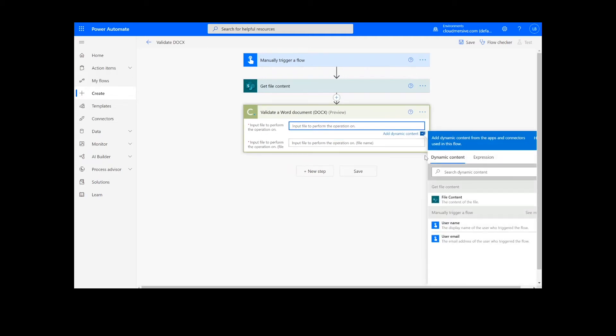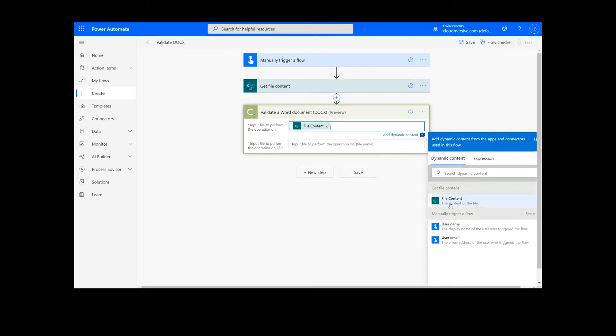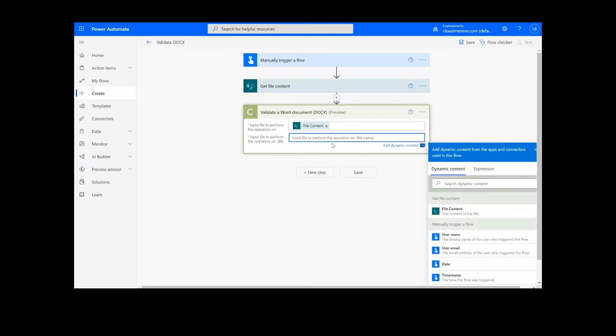Now we will simply input the docx file from the previous step, along with the name of the file followed by the .docx extension.